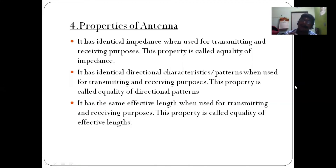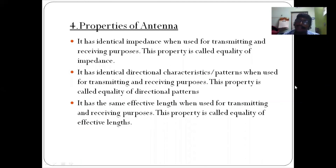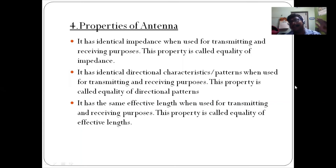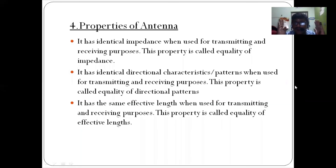The desired direction property is Equality of Directional Patterns. And finally, the transmitting section side — the length, size, and height of the antenna on the transmitting side and the receiving section are the same.